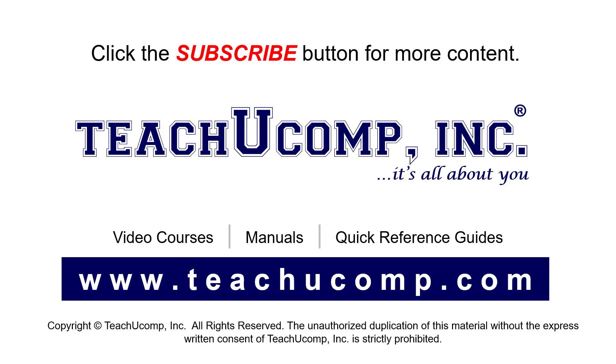If you like our video, click the button to subscribe to our channel and get easy access to new content. To see our full suite of ad-free video courses, instruction manuals, and quick reference guides, visit us at www.teachyoucomp.com.